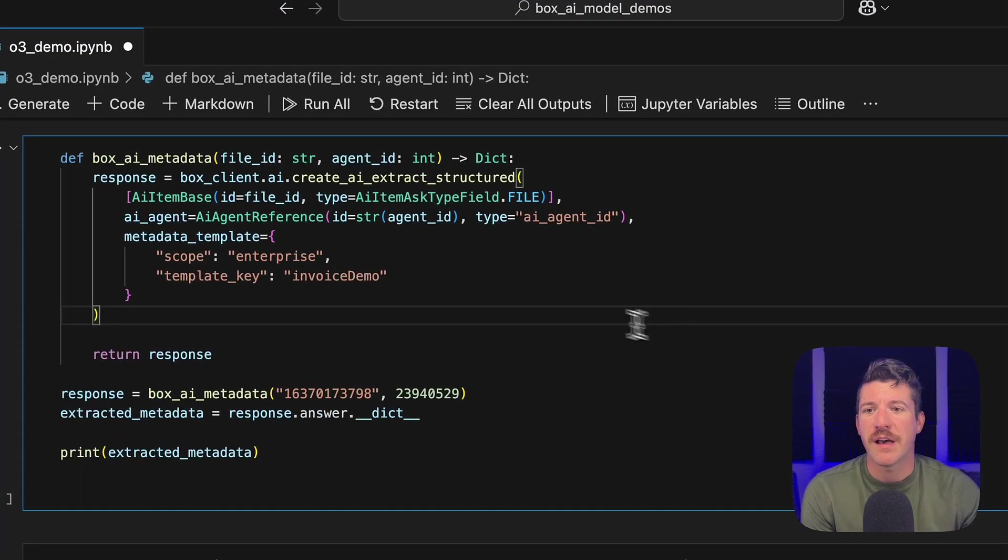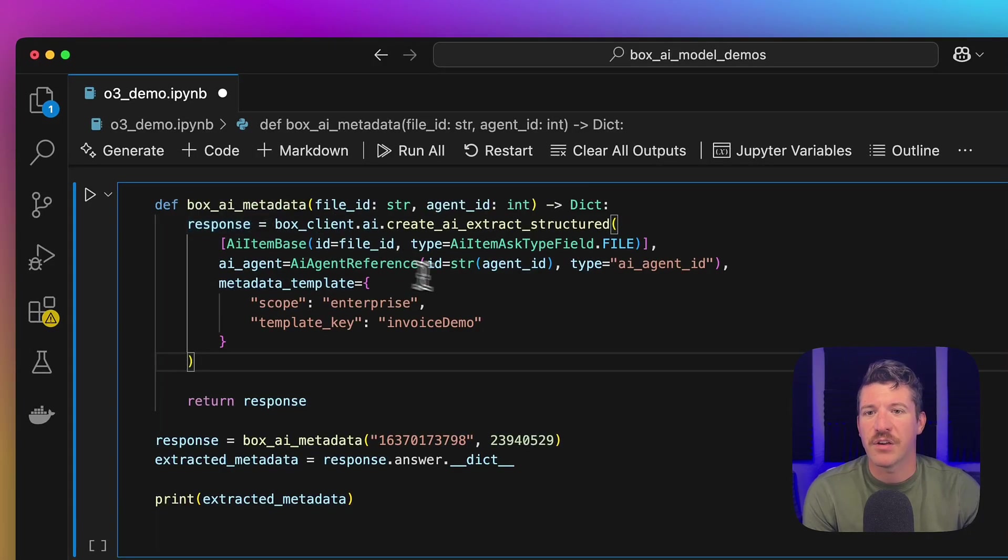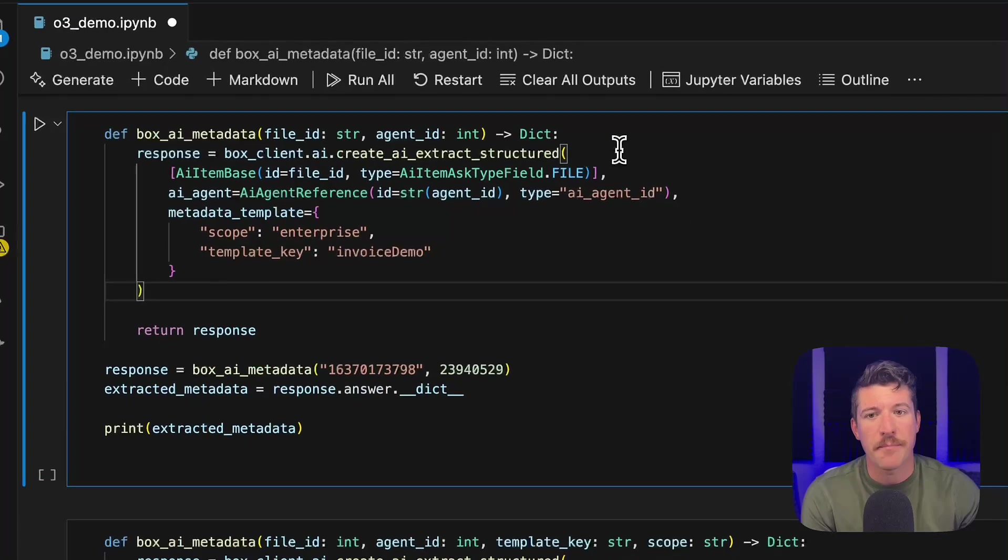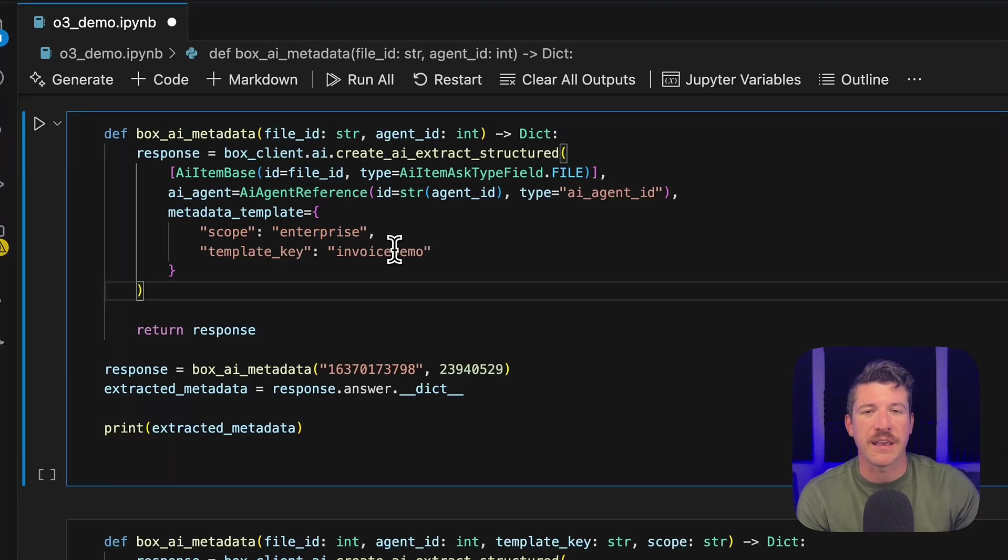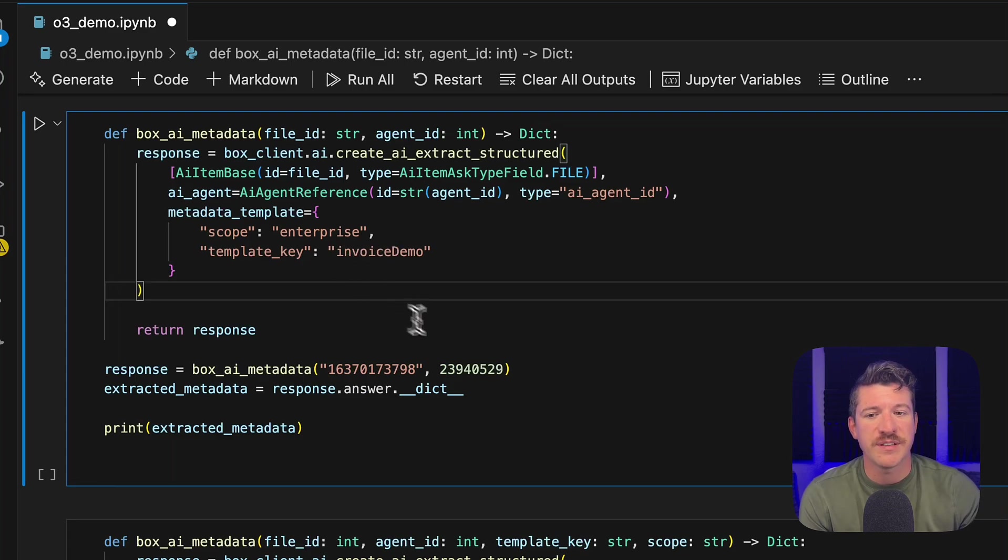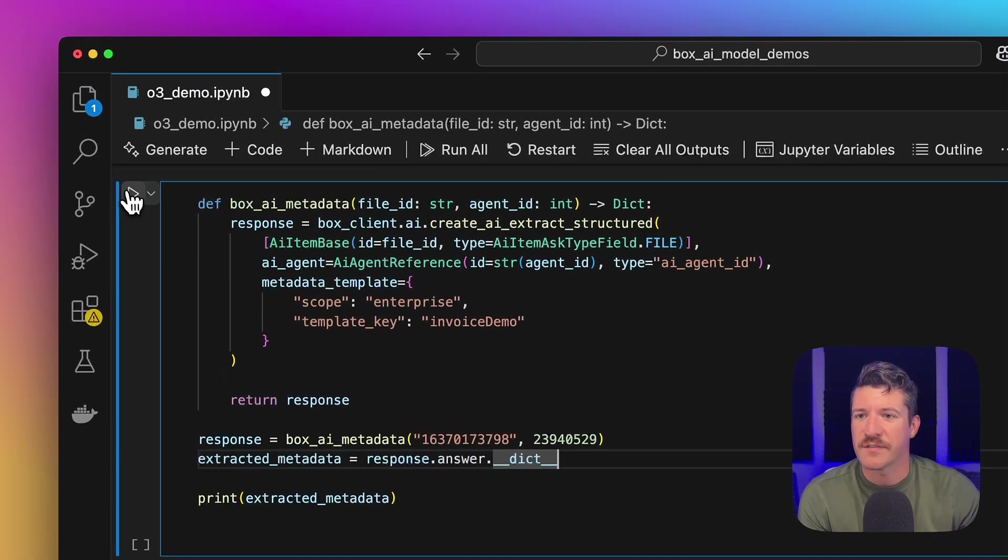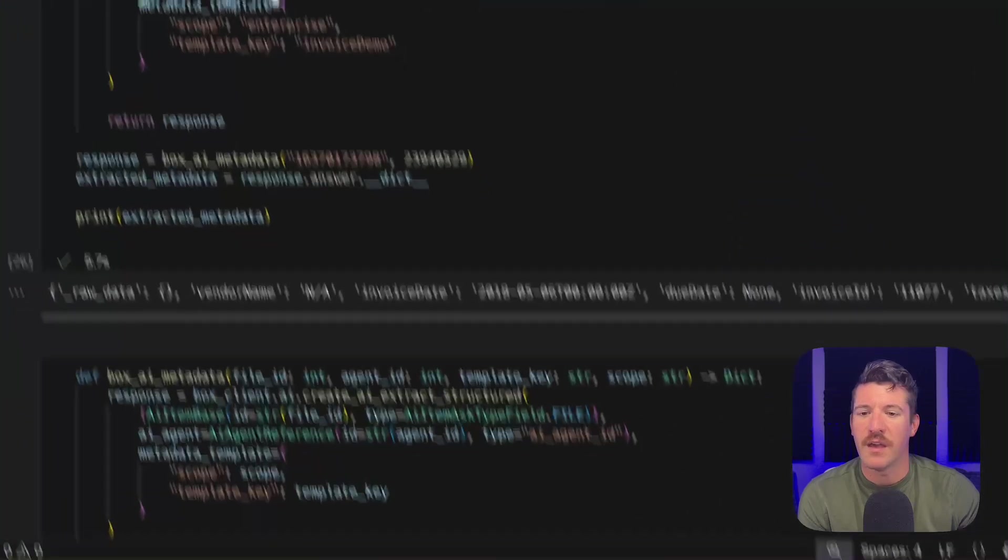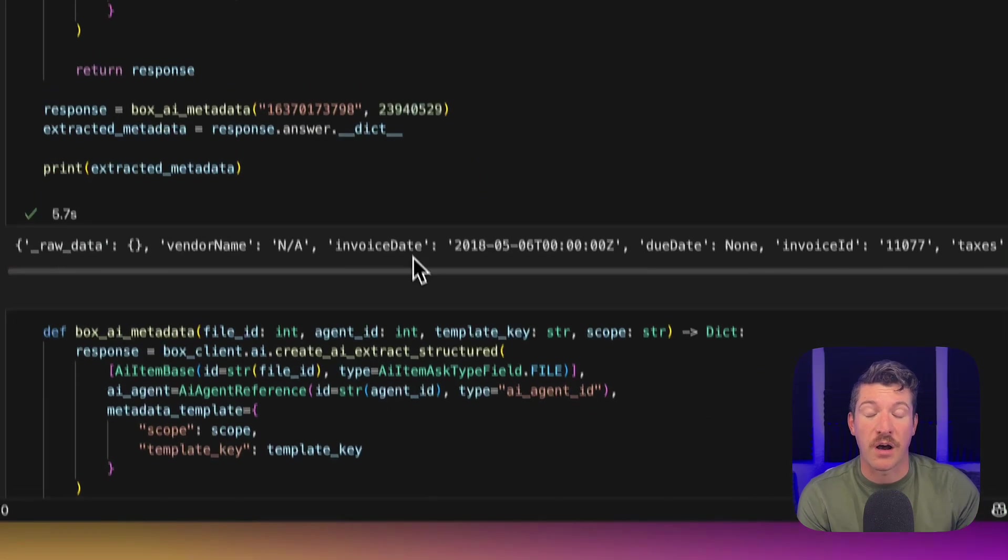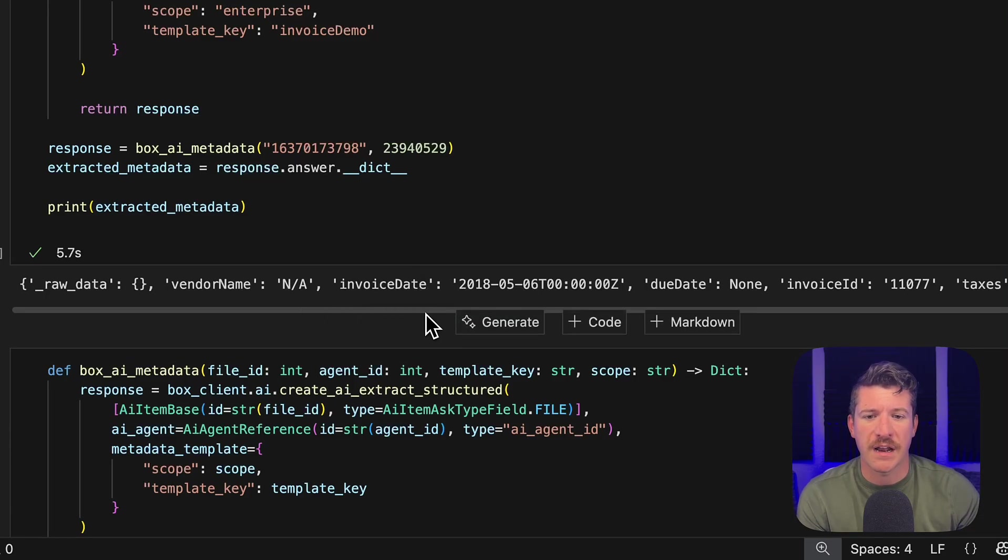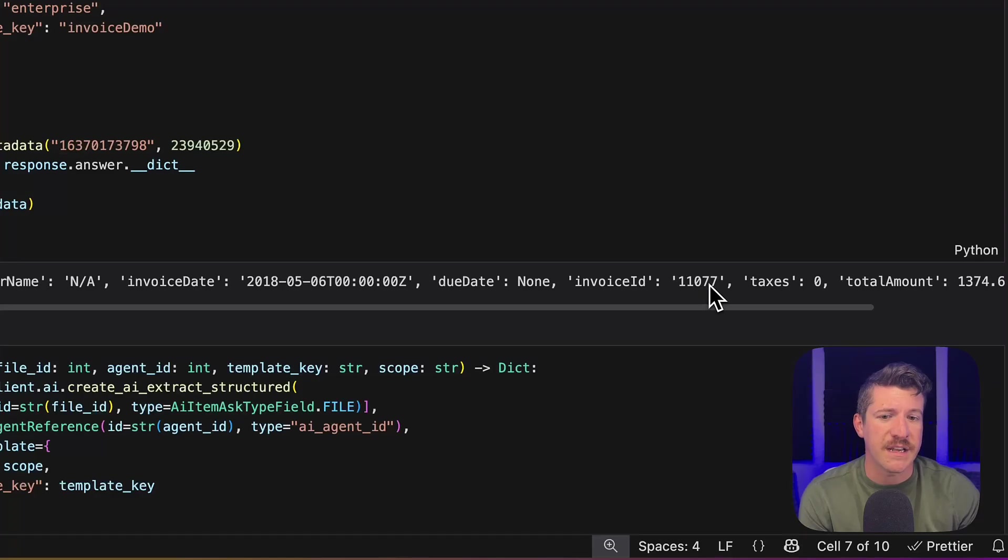So over here in the code, I have a method that calls our BoxAI extract structured method. I simply give it the template key of the metadata template that I already created, and I'm using the O3 model, which is what this ID is. And if I send it off, it returns back the information that you saw on the front end. It identified the invoice state, it identified the invoice ID.